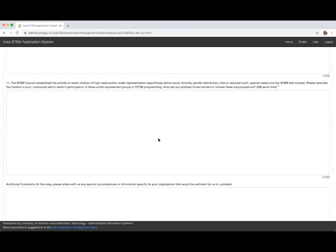Please describe the barriers in your community which restrict participation of these underrepresented groups in STEM programming. How will you address those barriers to involve these subpopulations?